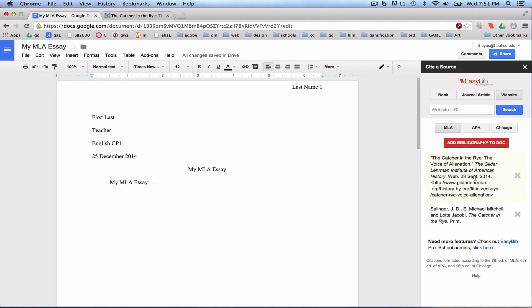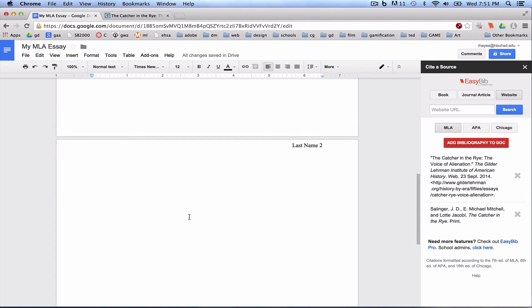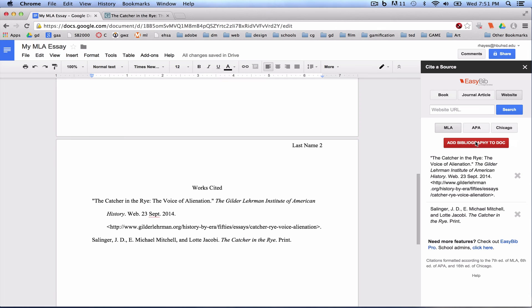And now you can see both entries in our bibliography. Now I'm going to click Add Bibliography to Doc. I'm going to make sure my cursor is down on the second page here, where our works cited page needs to be the last page. And I'm going to click Add Bibliography to Doc.